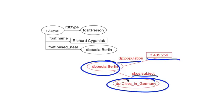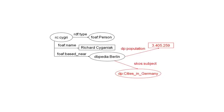And in DBpedia, the entity Berlin has the subject cities in Germany. And SKOS is the simple knowledge organization system. And it's a set of recommendations from the W3C for representing controlled vocabularies.